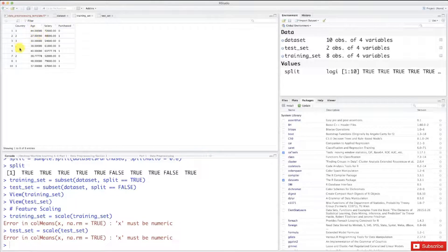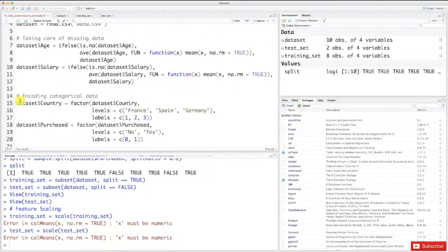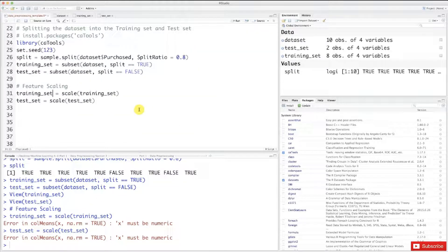Before, the country was written in text and the purchased column was yes or no. We changed that by encoding the categories as factors. As you remember, we used factor() with the different levels and labels. A factor in R is not a numeric number, and when you apply scale(), X must be numeric — meaning all columns in the training set must be numeric. So this time we're going to exclude the category columns from the feature scaling; we're not going to apply scaling on those columns.